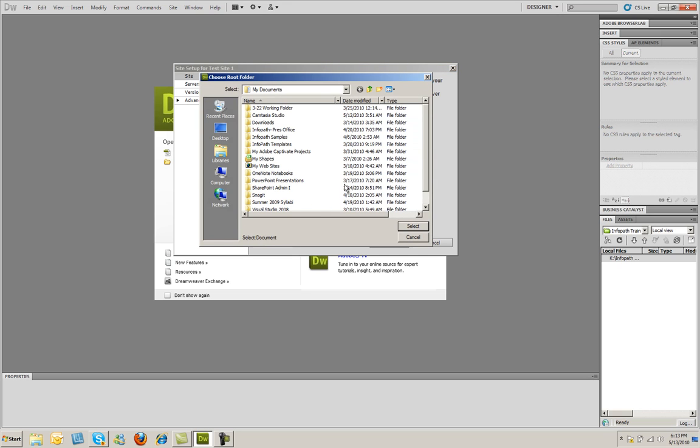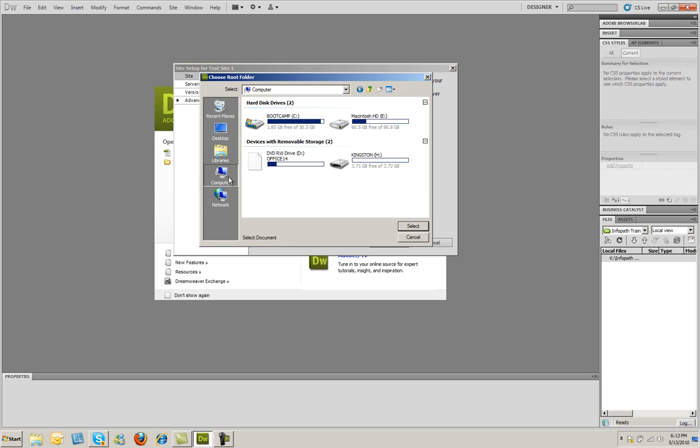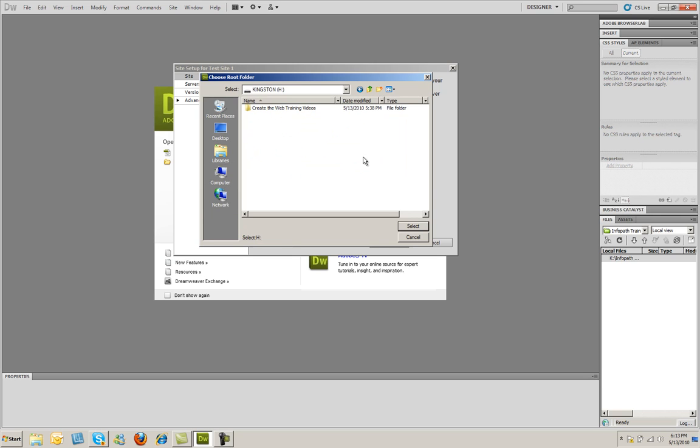I'm going to click the little folder icon right here. And I'm going to navigate to the folder that I wish to save these documents in. I'm going to come here to Computer, and I'm going to go into my Kingston flash drive here. And I'm going to create a new folder to place this in. And I'm going to call this Test 1 Site. And again, you can name the folder anything you want at this point.